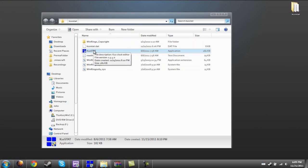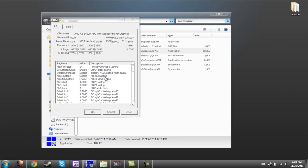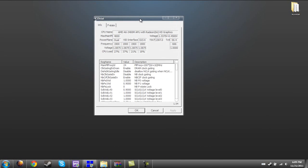Once you have that, double click on the k10stat executable file, and it will open up and should look just like this.